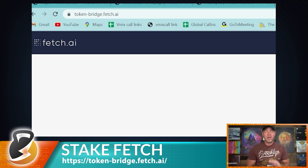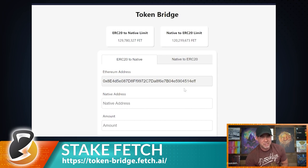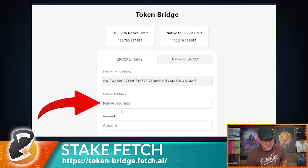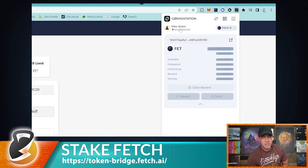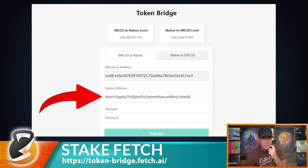Instead, go to token-bridge.fetch.ai — link in the description. When you open the site, connect your MetaMask wallet and it will auto-fill your Ethereum address. Then open your Cosmo Station wallet, navigate to the Fetch section, copy your Cosmo Station Fetch address, and paste it into the destination field on the token bridge.